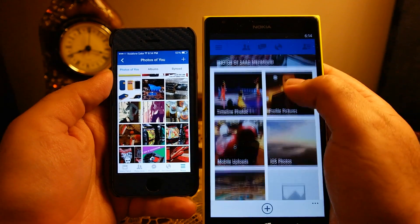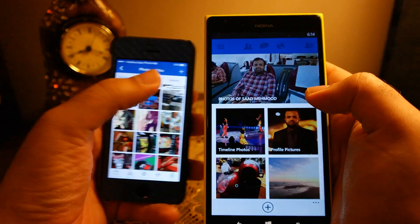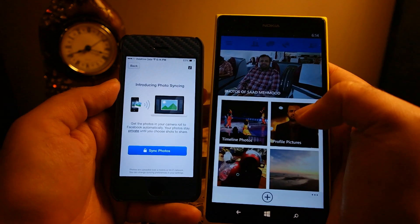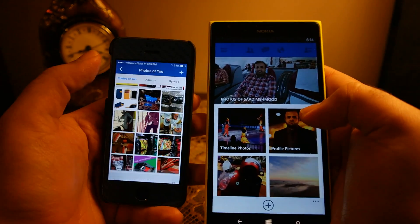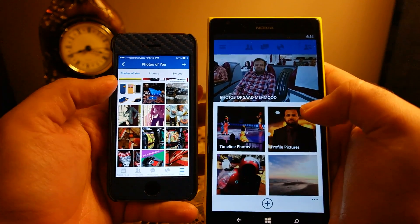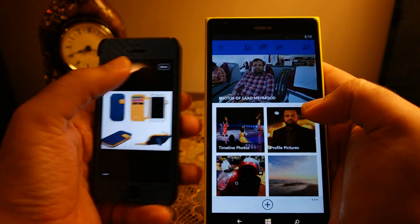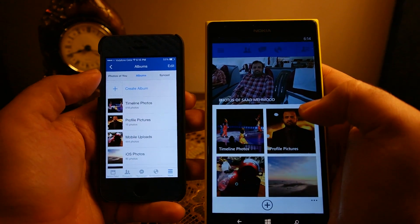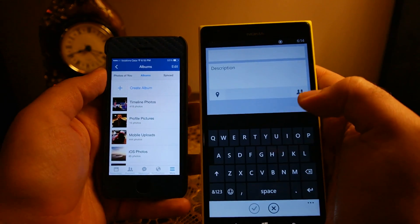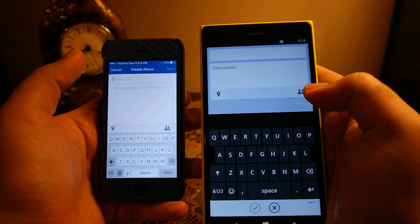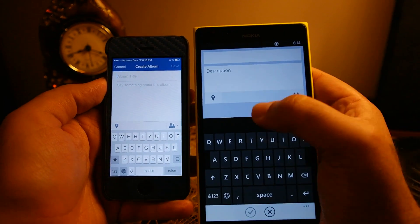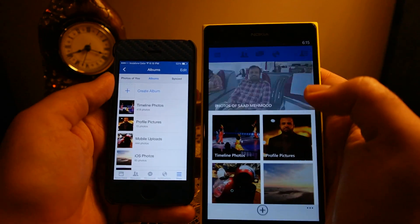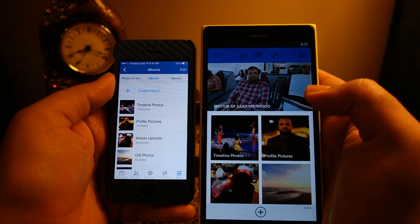The only difference here is that there is no photo sync option on Windows Phone — it is available on iOS. The photo sync option automatically syncs photos you take with your Facebook account. You can then select later which pictures you want to post publicly. You can add more albums using both phones, so the functionality is pretty similar in that regard.